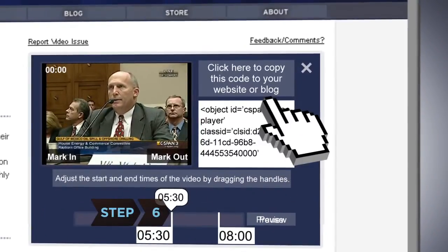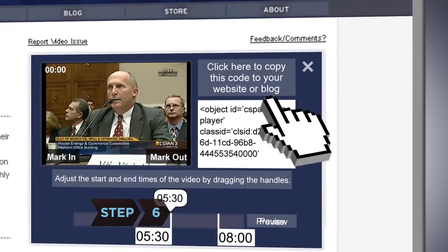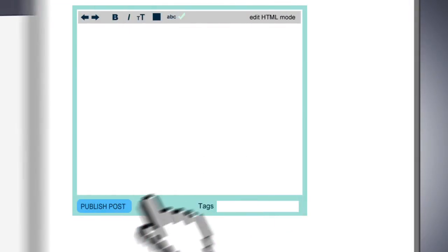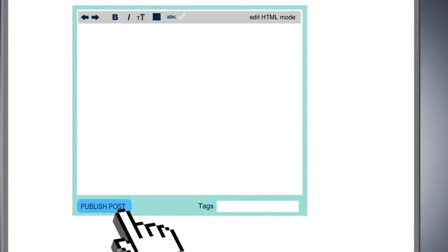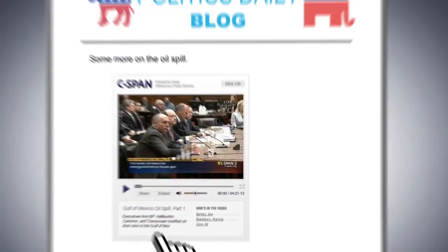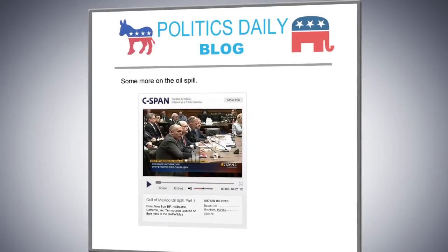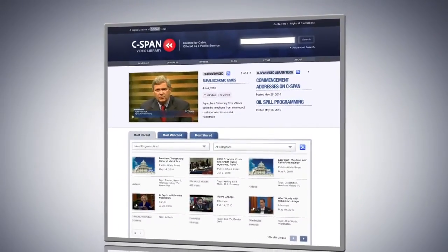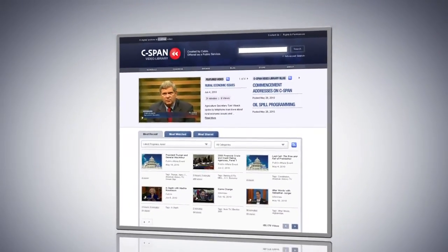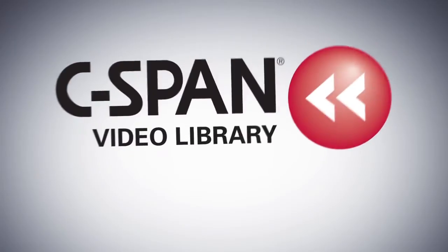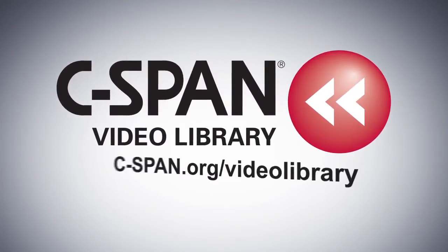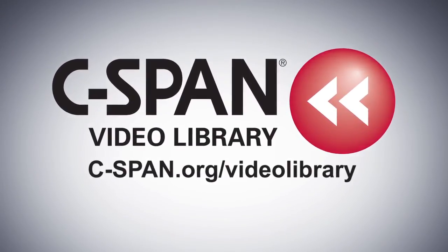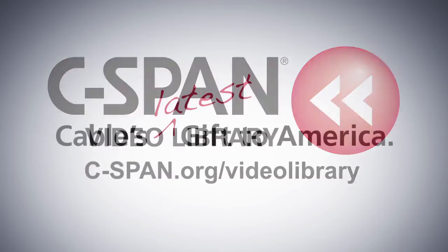Step 6: When you're happy with your clip, click on the box in the top right corner to copy the code, which you can then paste to your website or blog. Thanks to the C-SPAN Video Library, sharing or embedding has never been easier. For instant access to the C-SPAN Video Library, go to c-span.org/videolibrary.